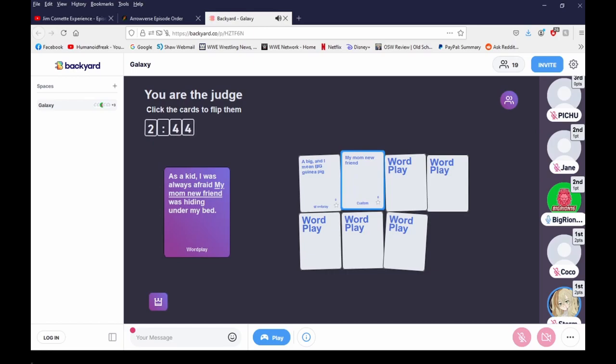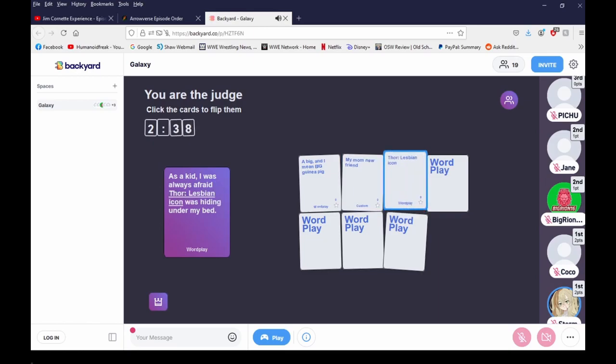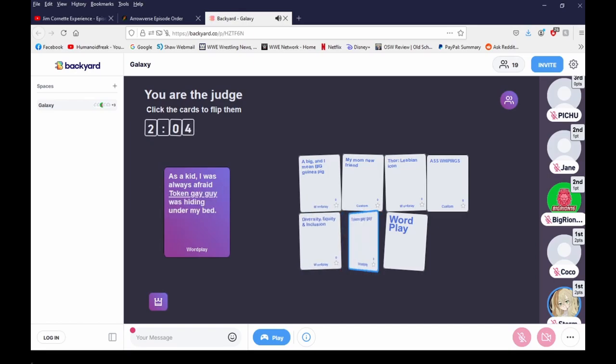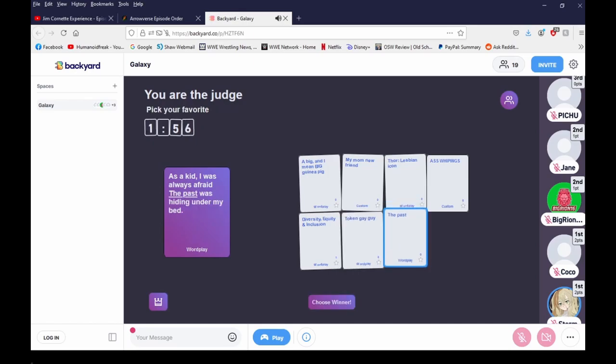I was always afraid my four lesbian icon was hiding under my bed. Not afraid. Diversity, equity, and inclusion was hiding under my bed. No, no, no. I was always afraid, wait equity is actually bad though. Token gay guy was under my bed. The past was hiding under my bed. That's deep. That's deep and dark. That's so deep.